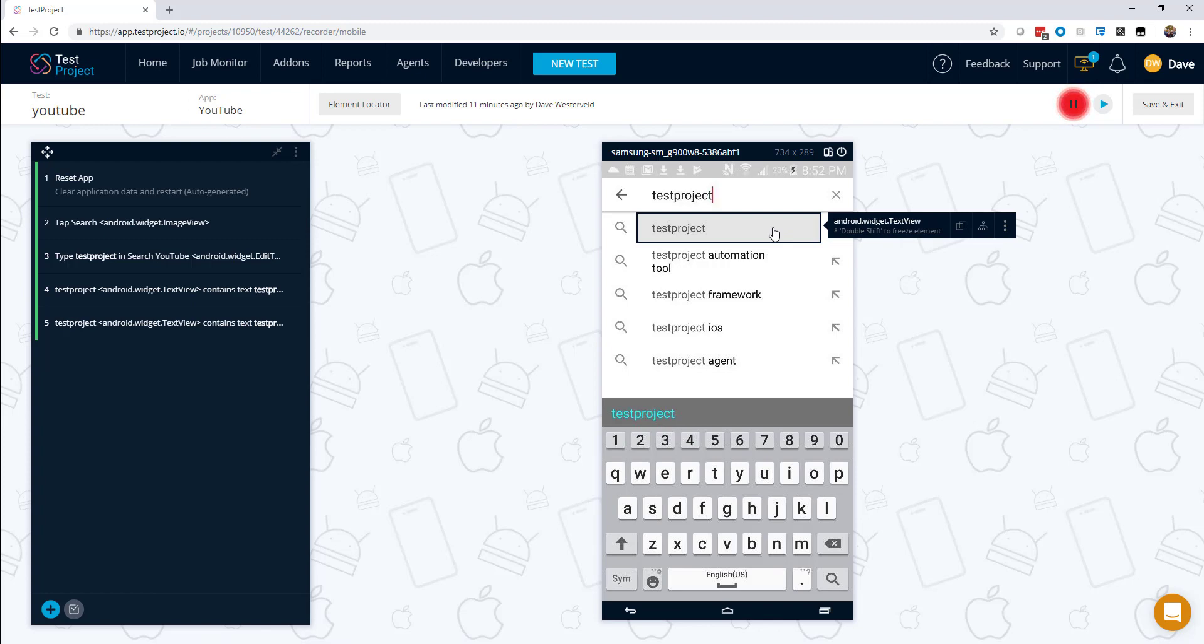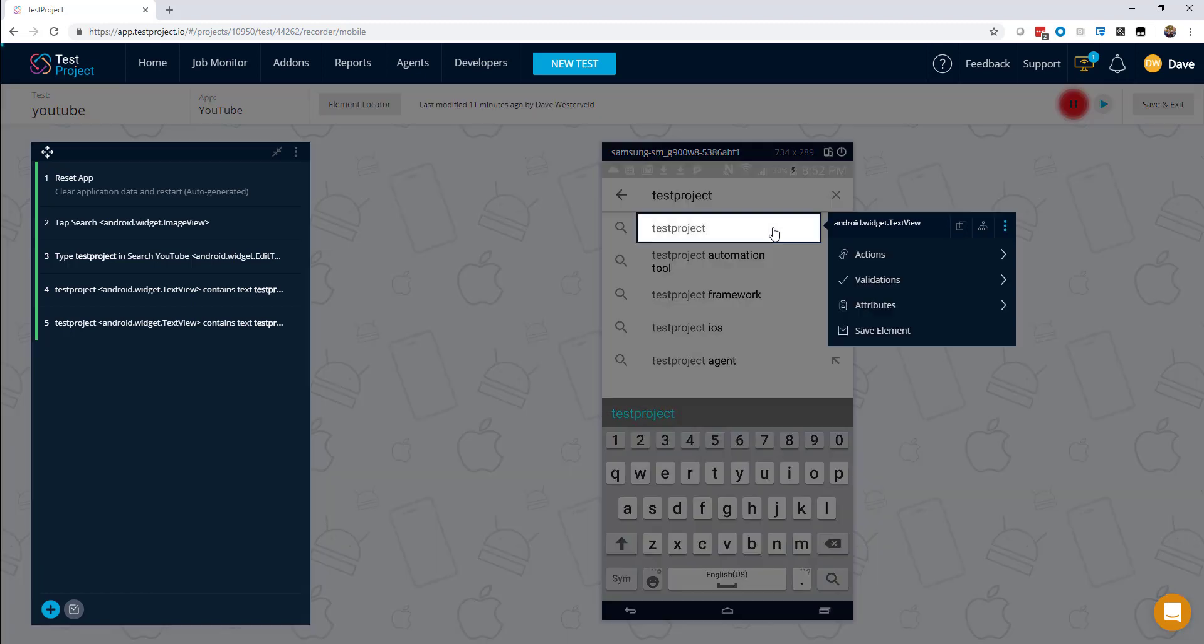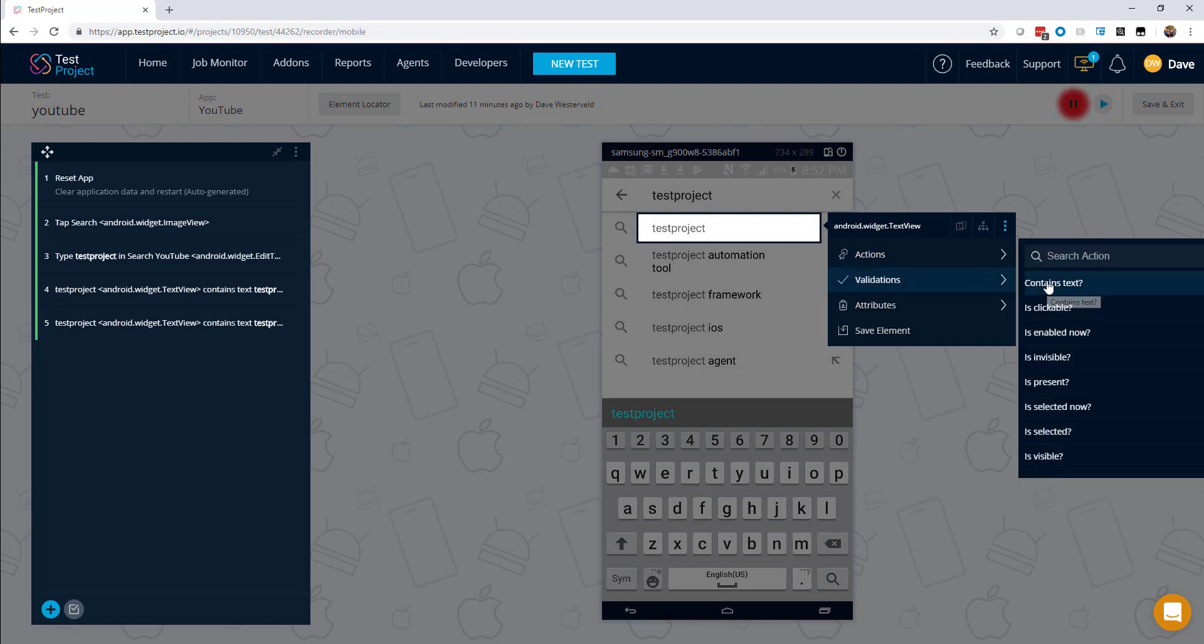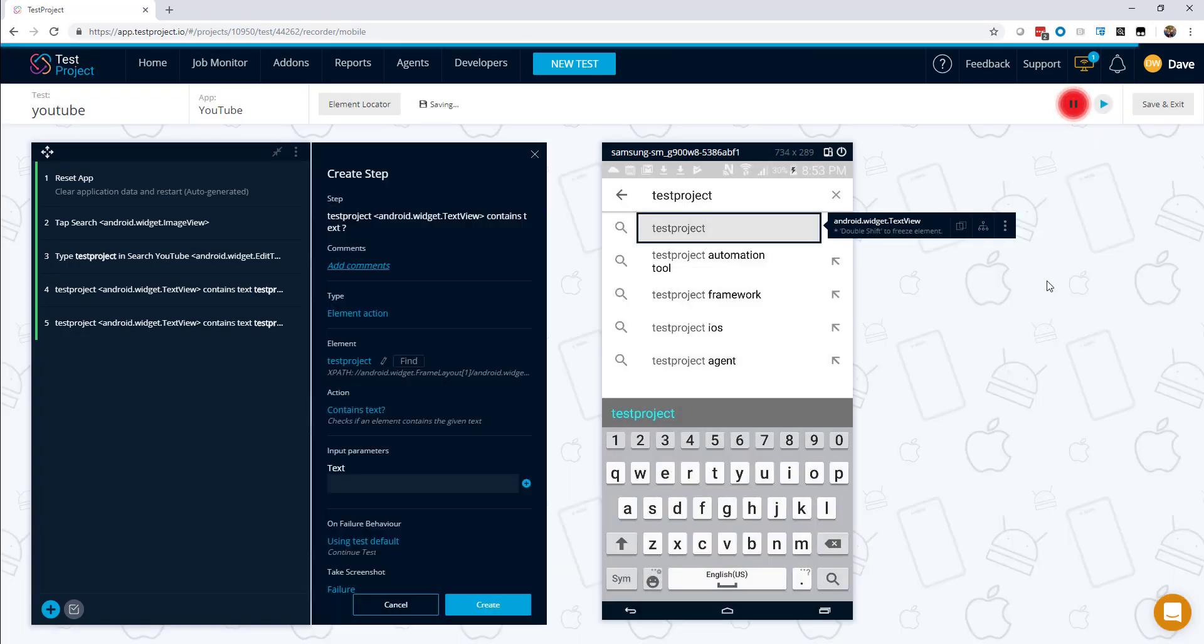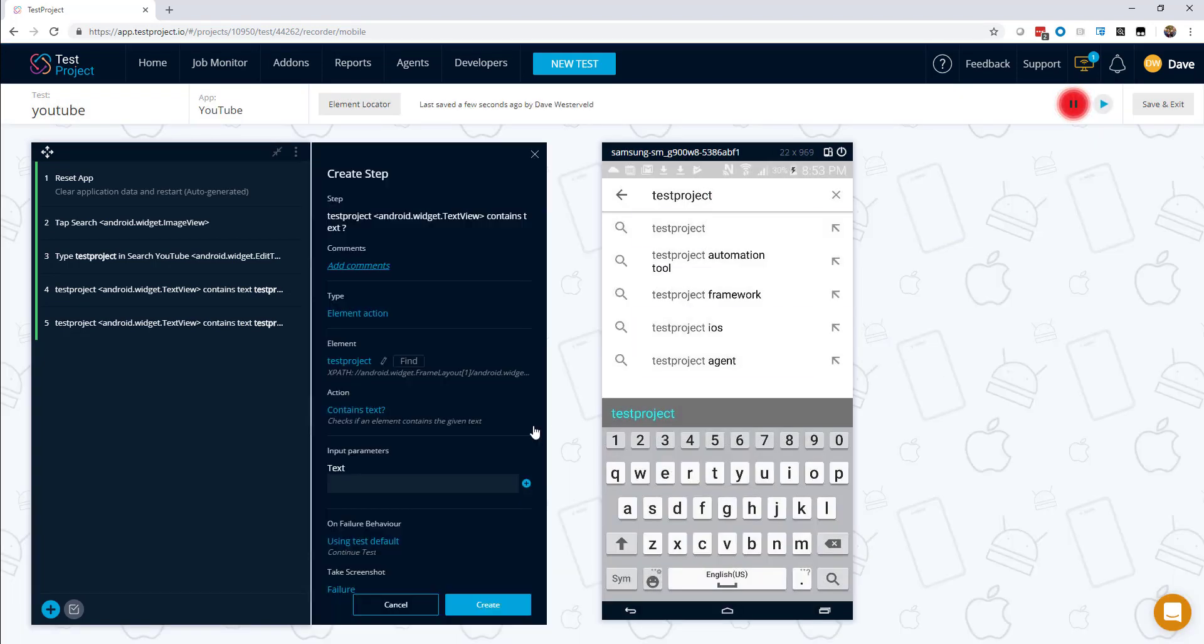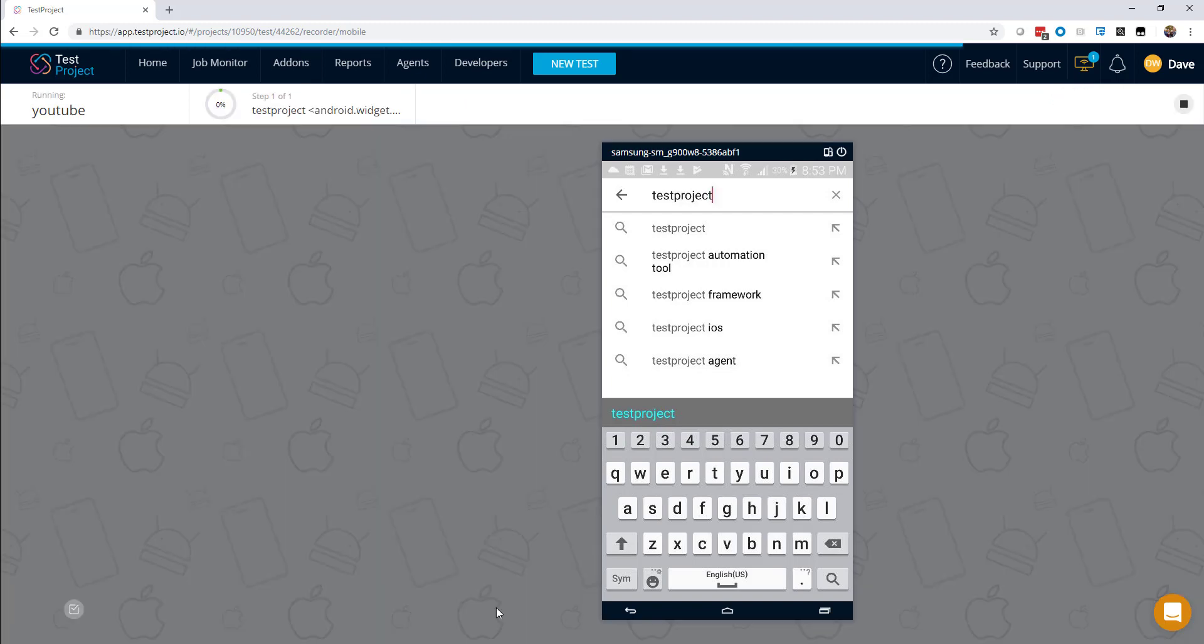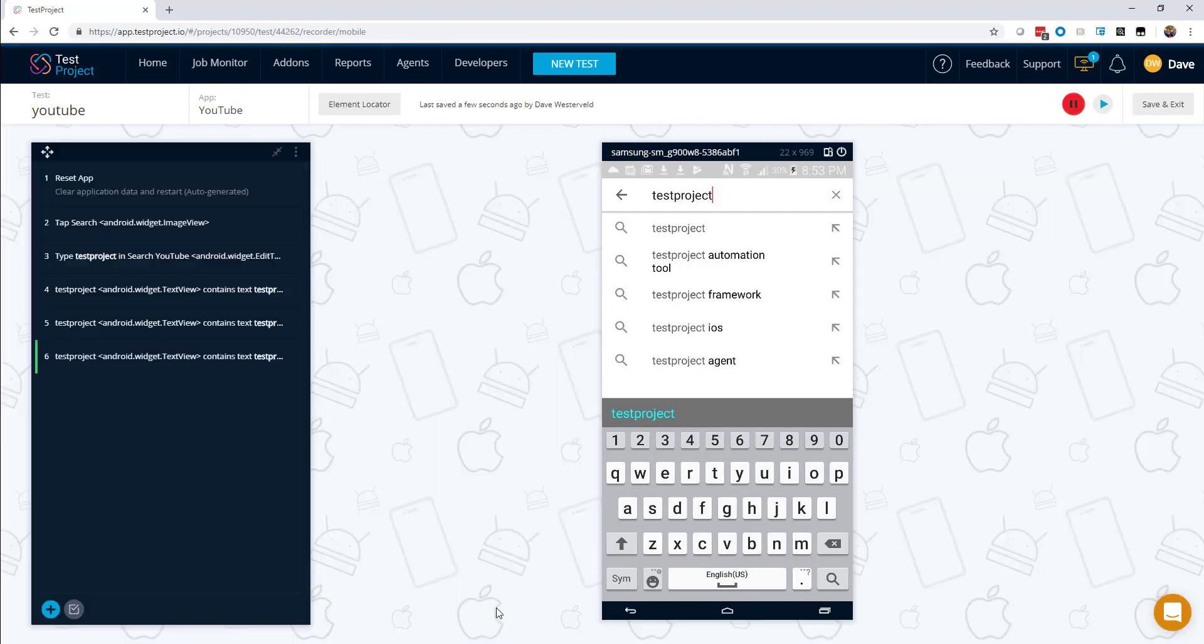So we can do this by adding a validation using the element inspector on the first item on the dropdown. So first we will freeze this with a double shift, and that brings up a menu for us. We will go to validations and choose contains text. And then here we can just type in TestProject and click on create. And it really is that easy to edit and record new tests in TestProject.